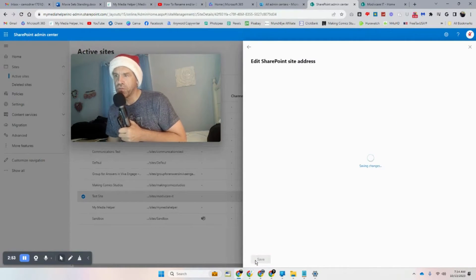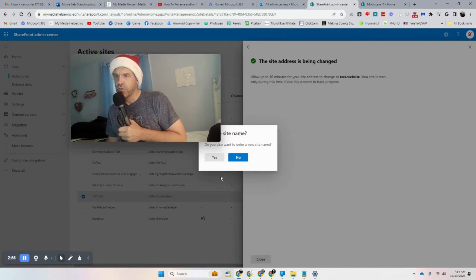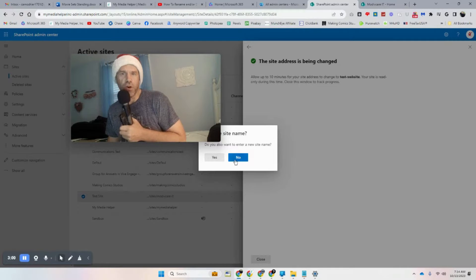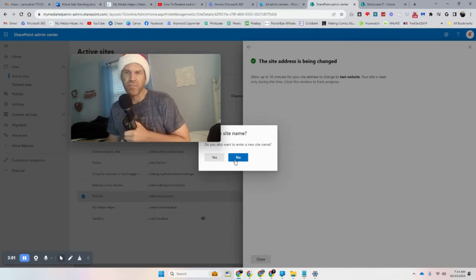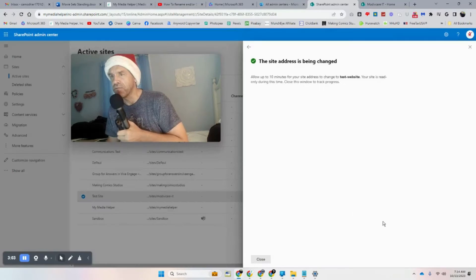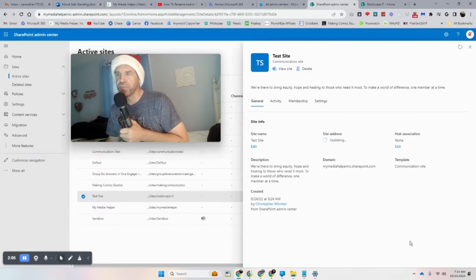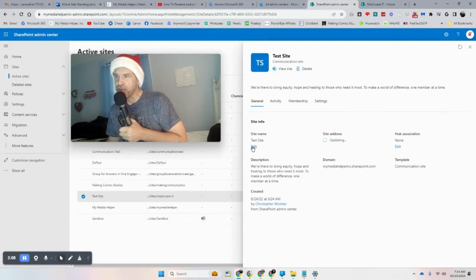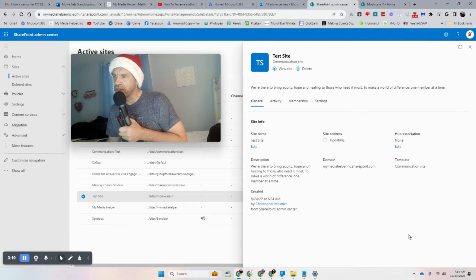Available, so we will save that. It asks: do you also want to enter a new username? I'm going to put no because we just did it. So you already know how to change the name, it's right there. So it's updating everything.